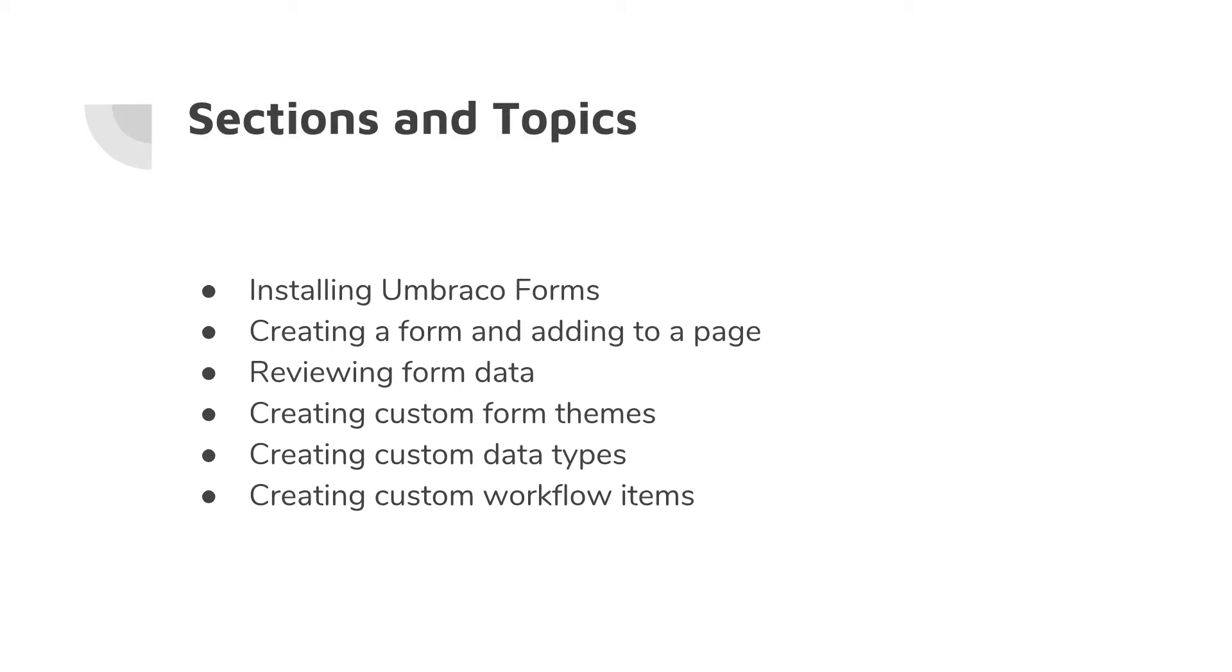We will review the form data that comes in when someone submits a form request.